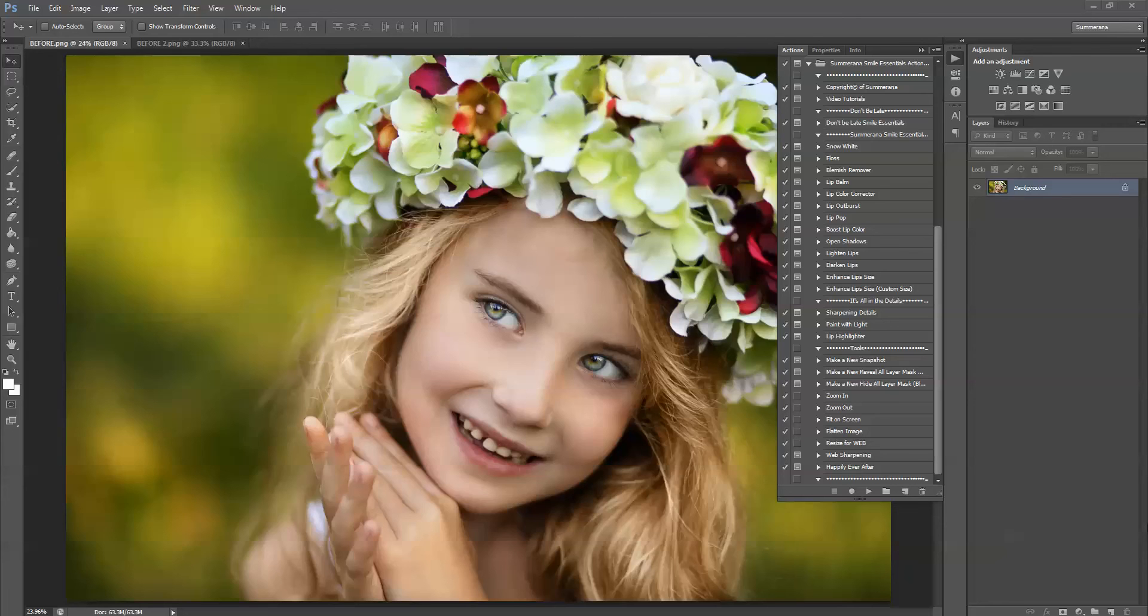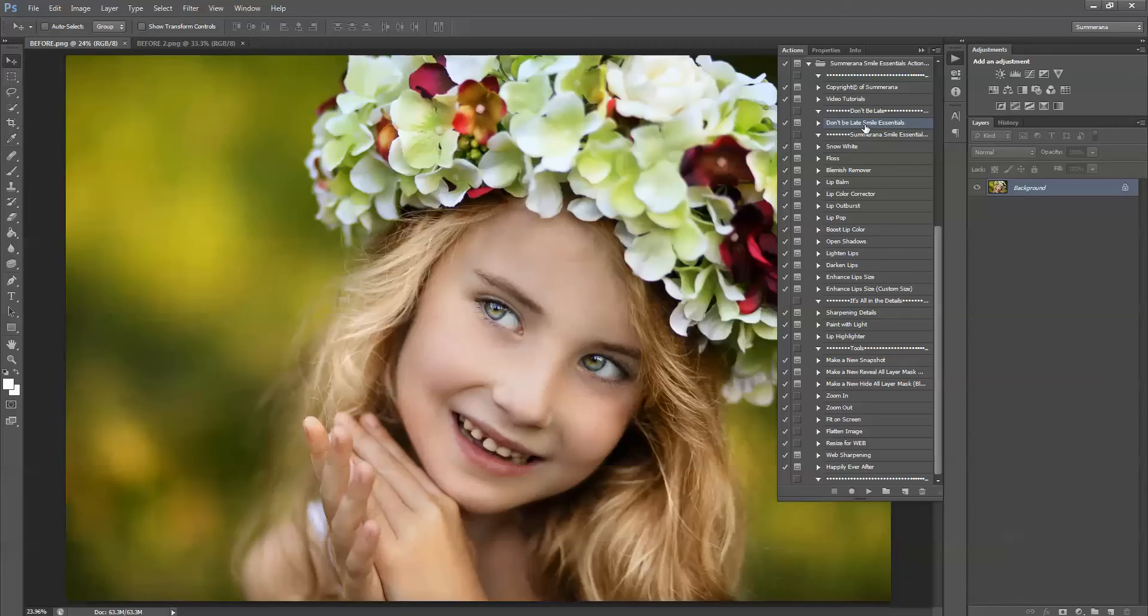Hi! This is Grace Pamela with Somorano.com and this is the preview and tutorial for the Somorano Smile Essentials action collection. So over here in my action panel you'll see we have a Don't Be Late Smile Essentials action and this will do a quick overview of what we want to use.